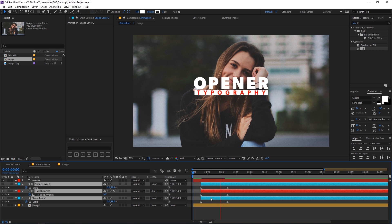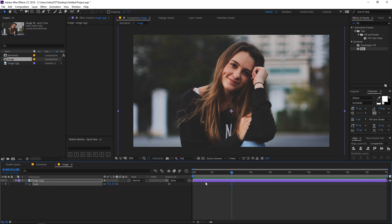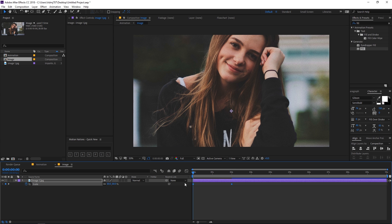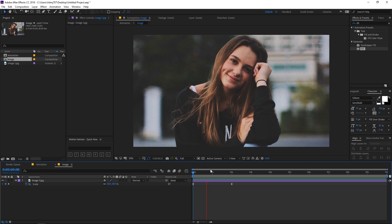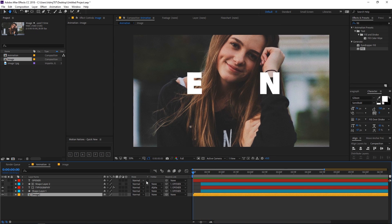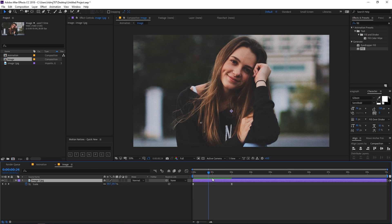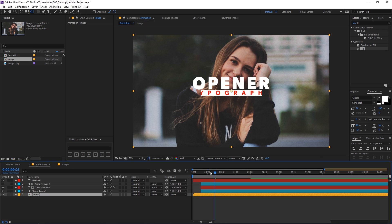Now let's add animation to the image. Go inside the image layer, press S for scale, and begin from 80 or so. Select the keyframes and change the graph so the image moves really fast in the beginning and slows down later. You can also move the anchor point so it zooms in toward that specific location.